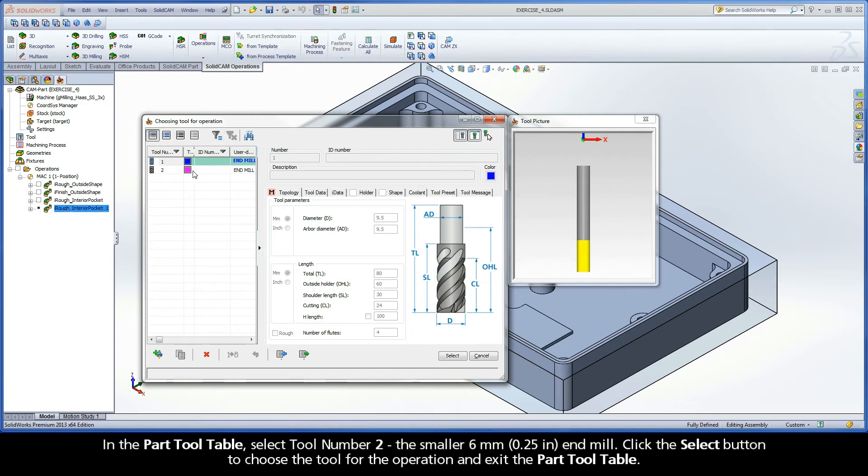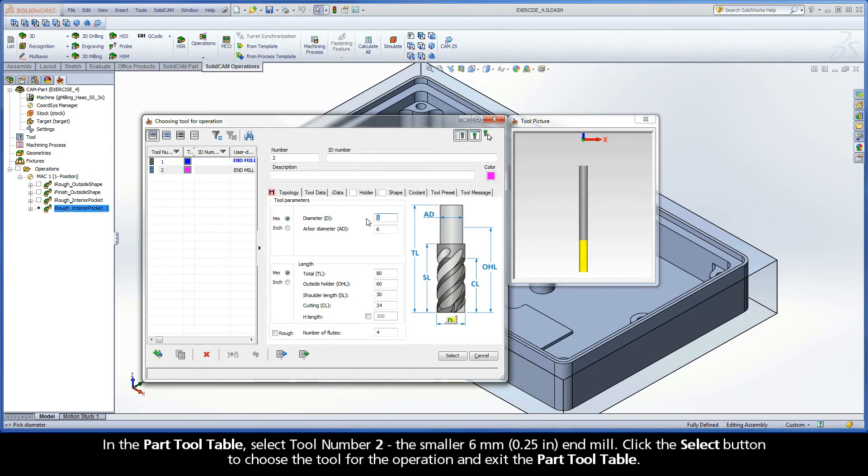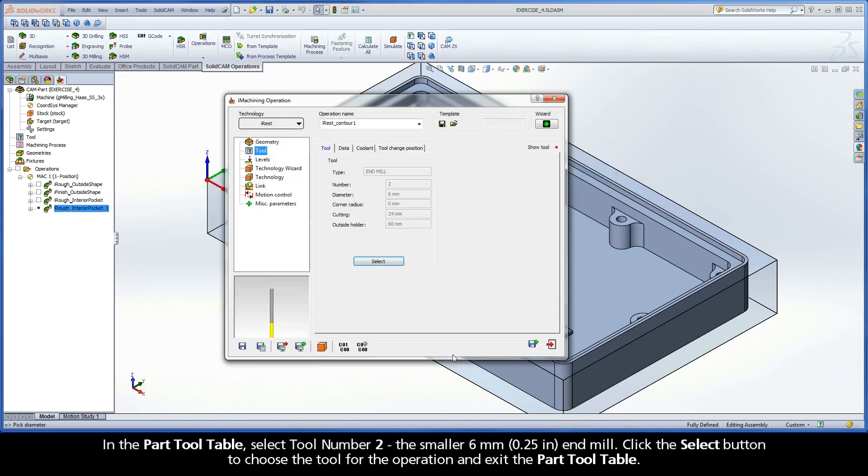In the Part Tool table, select Tool Number 2, the smaller 6mm end mill. Click the Select button to choose the tool for the operation and exit the Part Tool table.